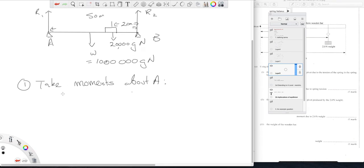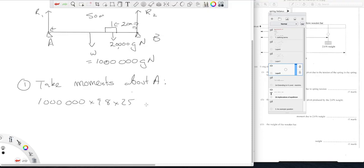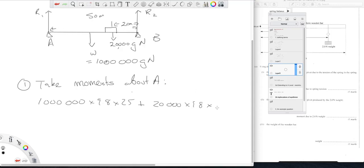So if I take my clockwise moments, I've got a million g times 9.8 times, well it was a uniform bridge so this is in the middle and therefore it's times 25 meters. Plus my 20,000 g times, well that's going to be 30 meters from A. 20 meters from this end, 50 meter bridge, 30 meters from A. So those are my clockwise moments.